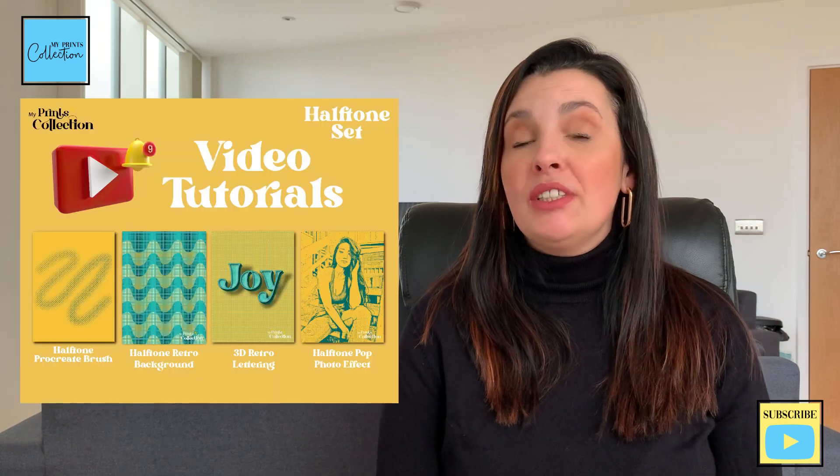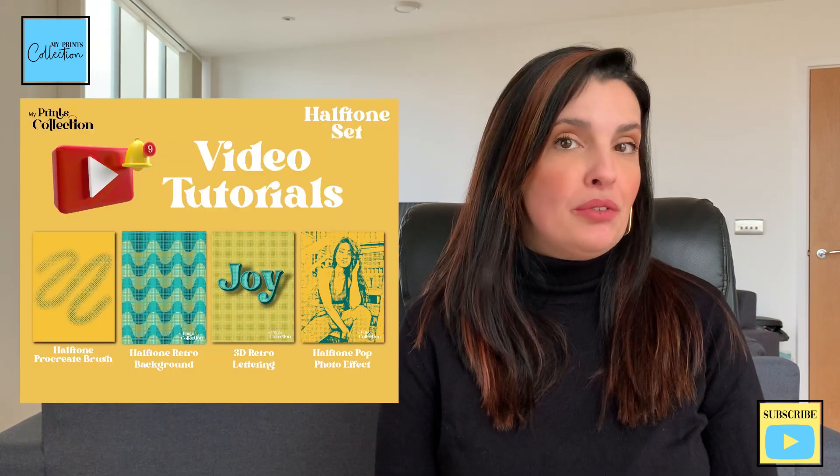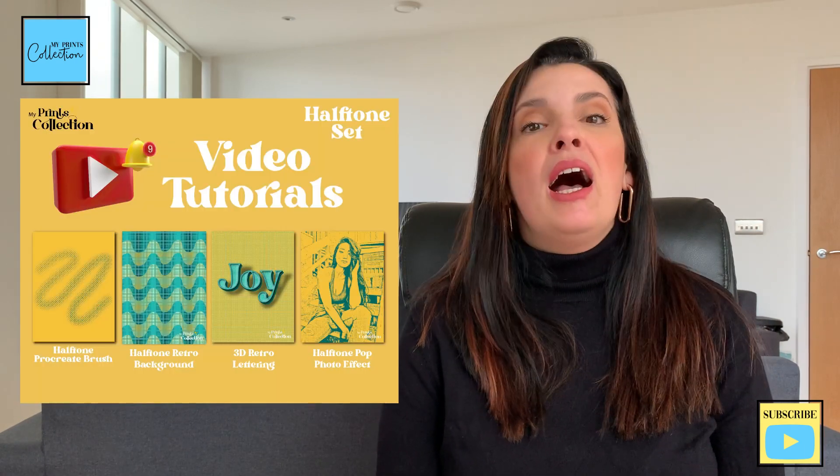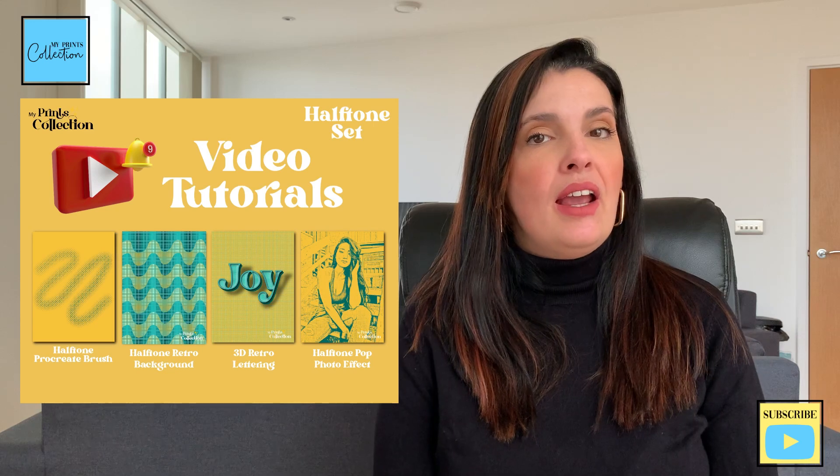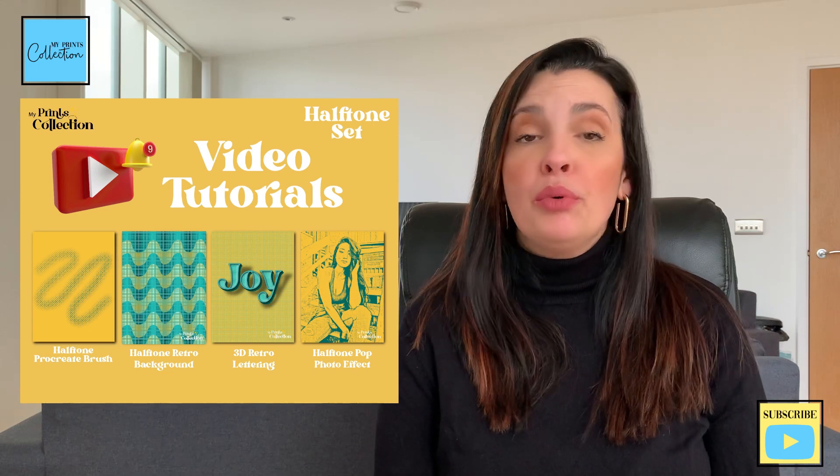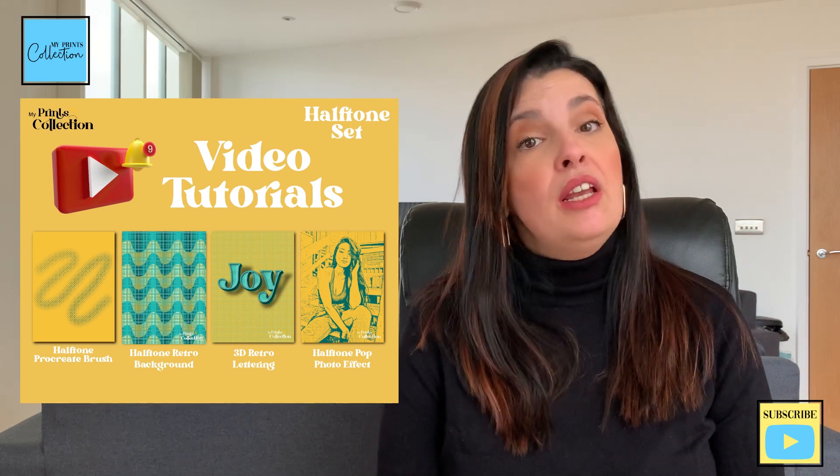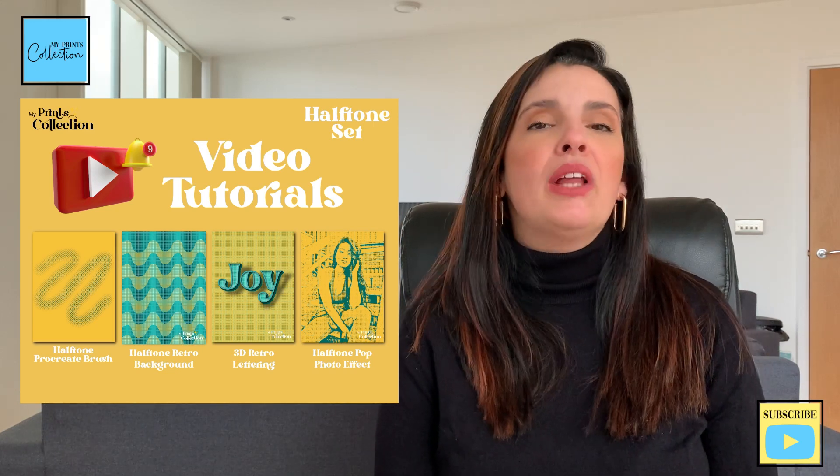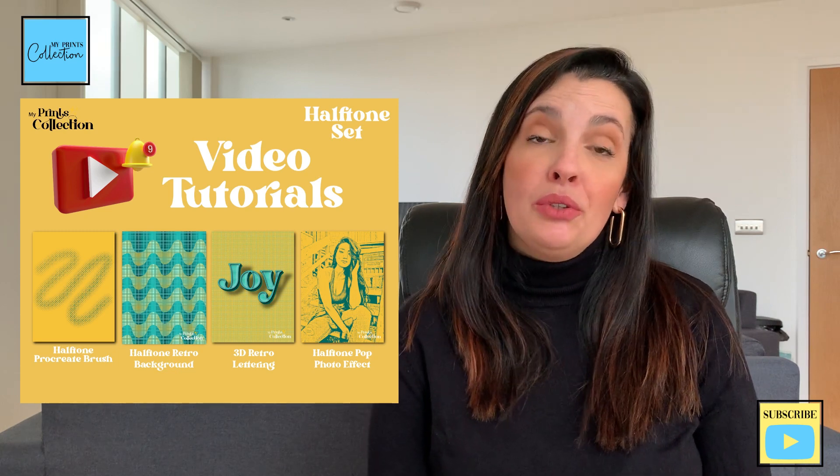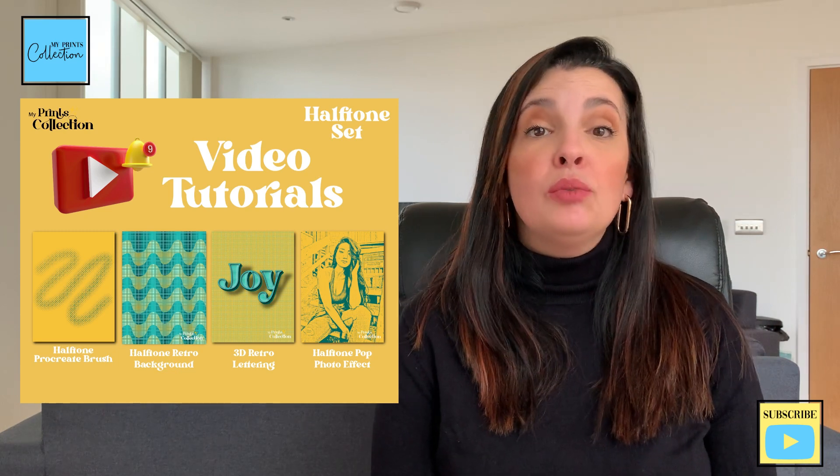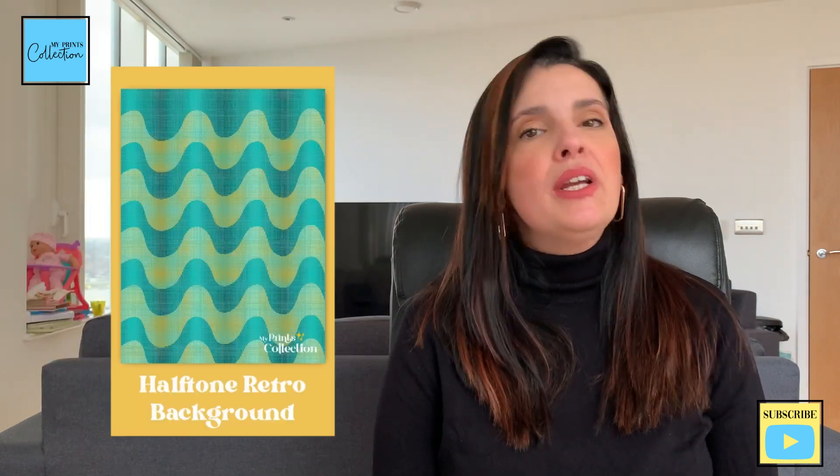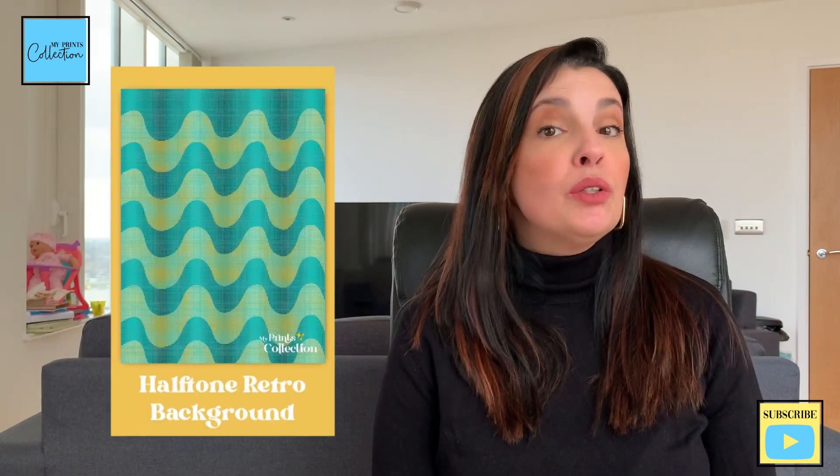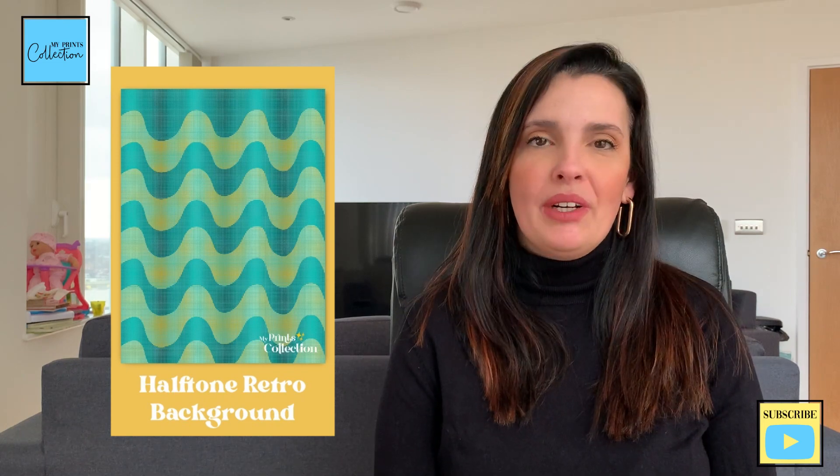This is one of the tutorials of the halftone series for Procreate. In the previous tutorial, I share how to create a halftone Procreate brush from scratch. If you haven't and would like to watch the previous tutorial, the links will be in the description below. Let's create a halftone retro background using the Procreate app.